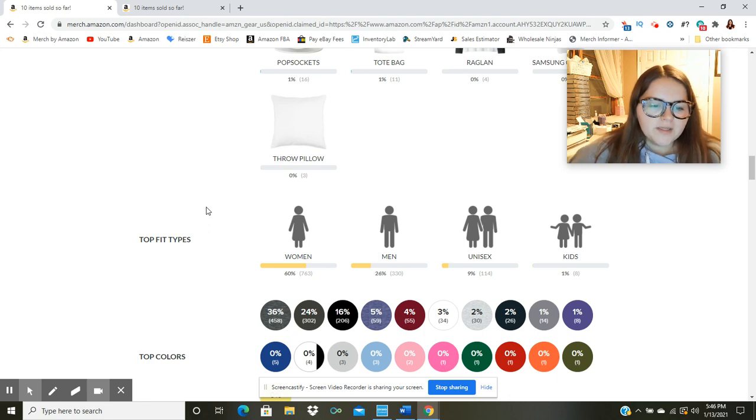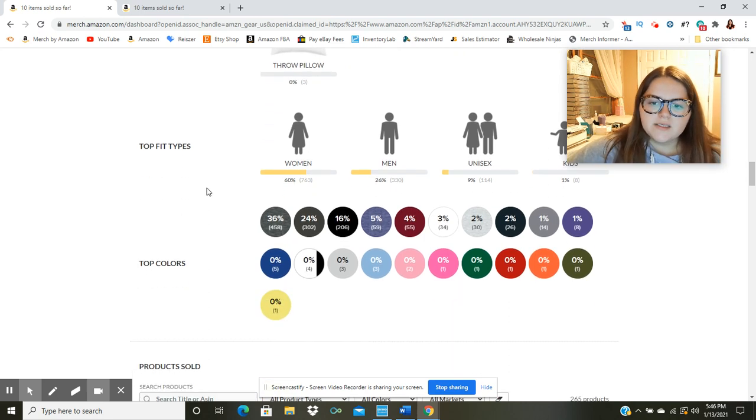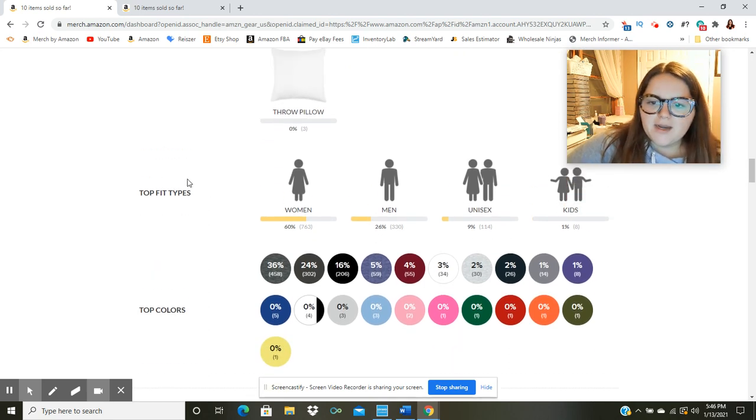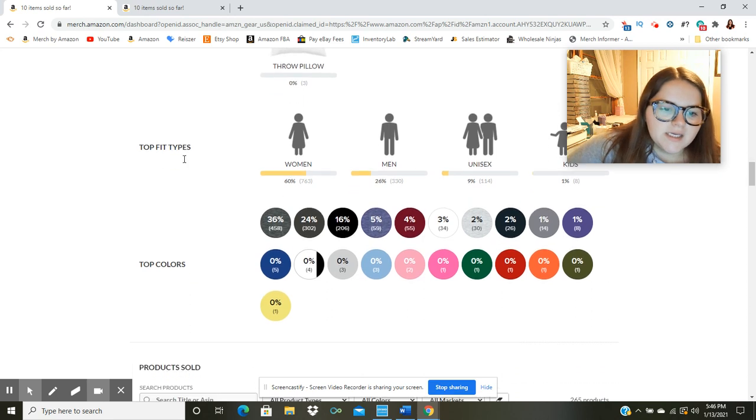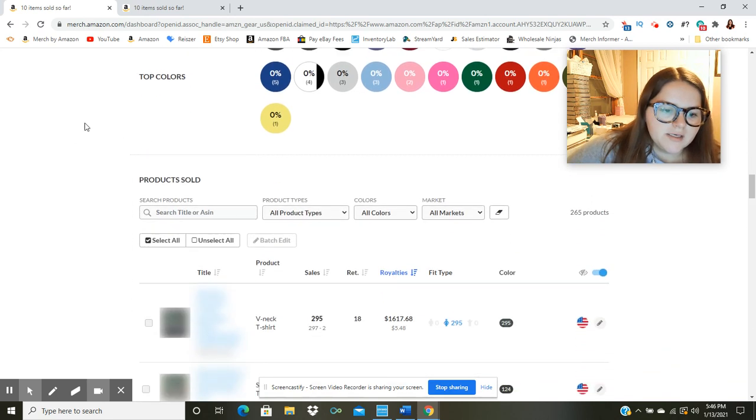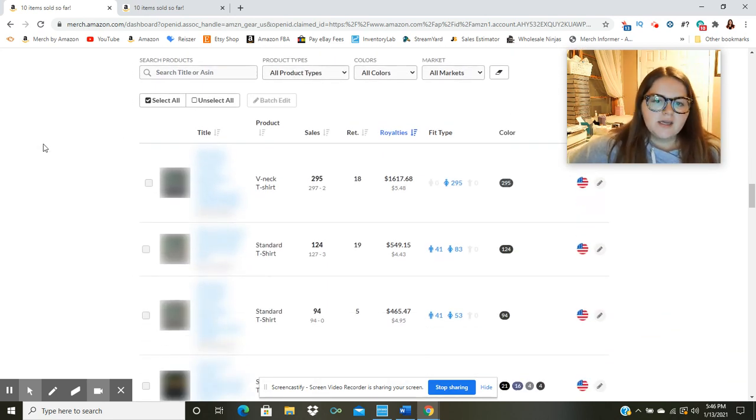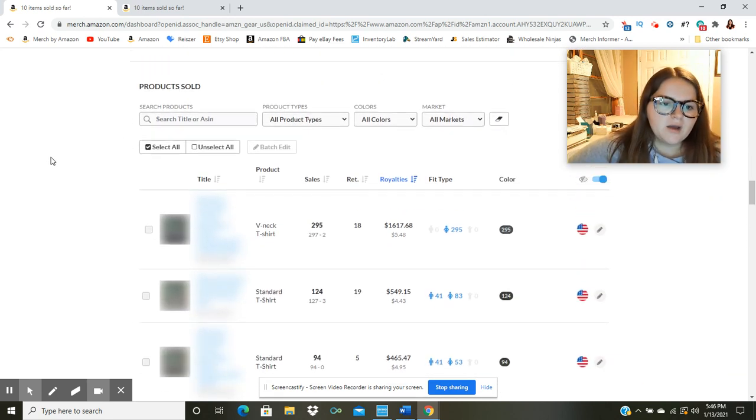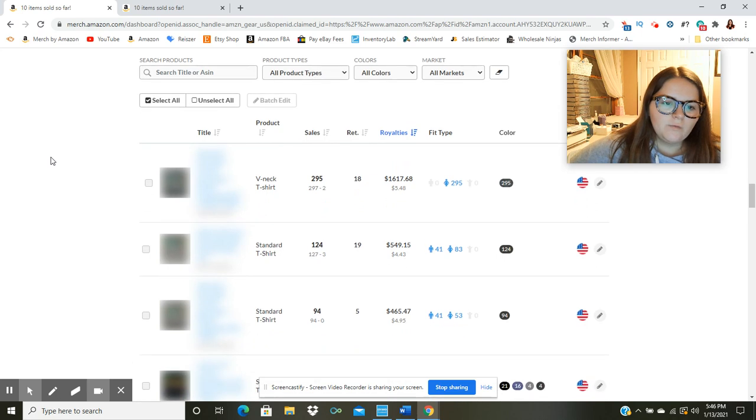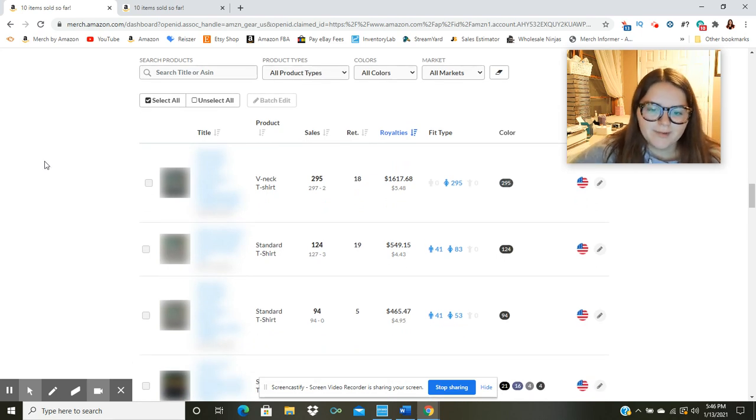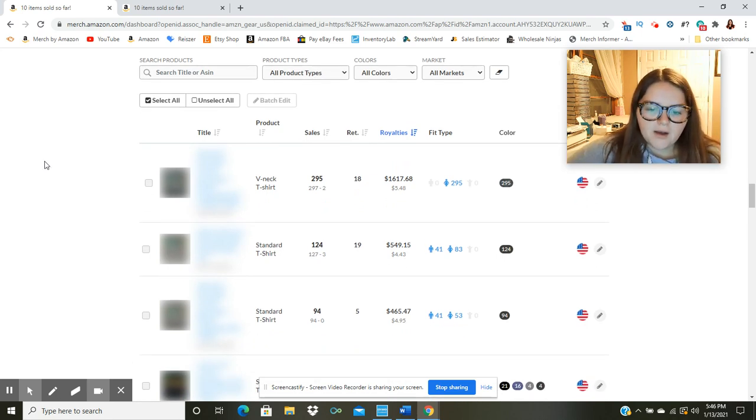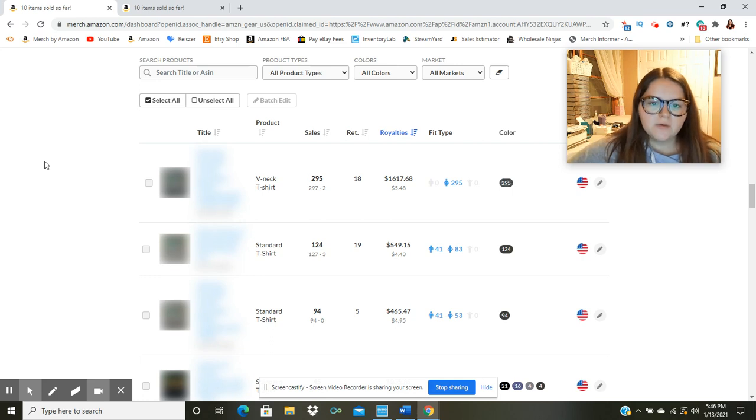One thing that I will kind of talk about here is I sort of went ahead and leaned into the niches that I'm already good at selling and it seemed to pay off. I just kind of went into the ones that were performing well and added a bunch more shirts in those categories.